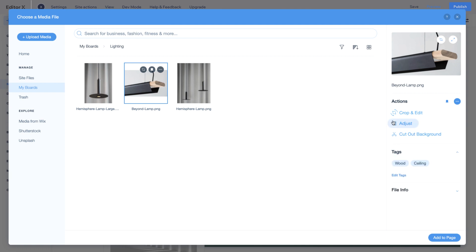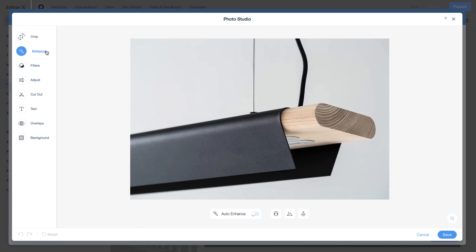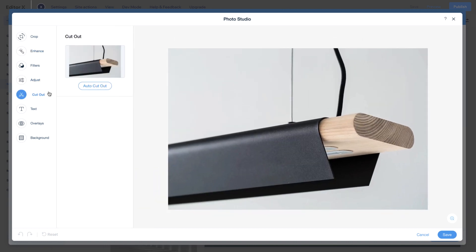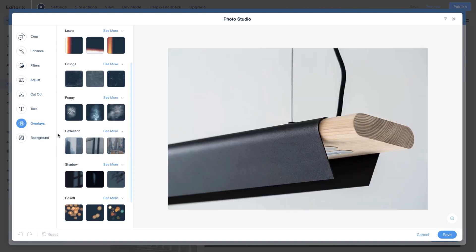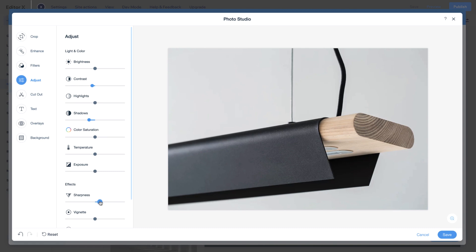Let's adjust some settings. From the Photo Studio, you can enhance your image, cut out the background, add overlays, and more. Note that you're altering the source of the image, so these changes are reflected across all breakpoints.